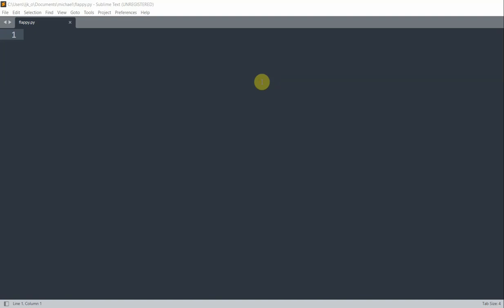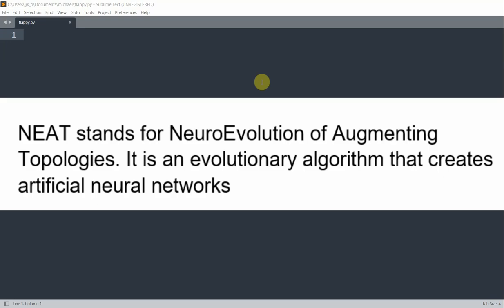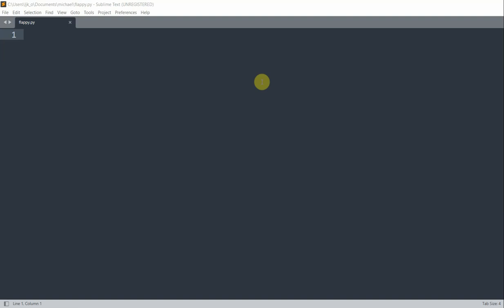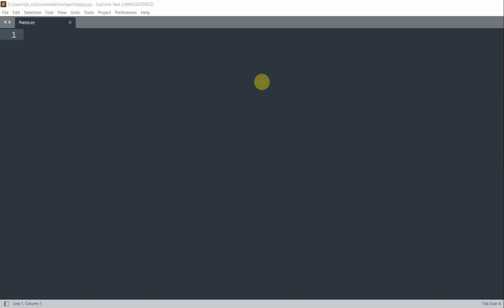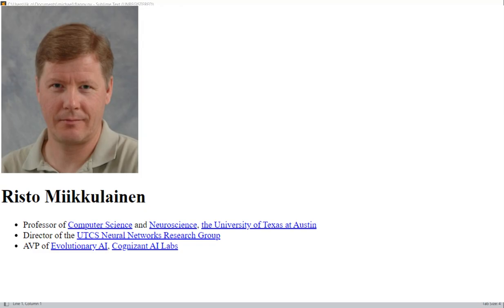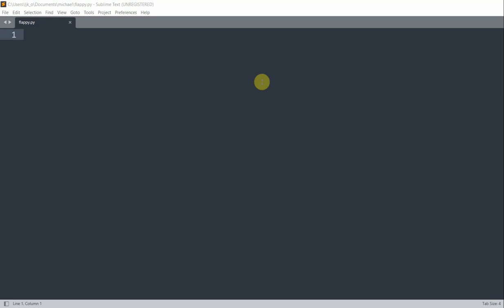Hello everyone, welcome to another Python tutorial series. In this video I'm going to talk about how to make an AI that plays a Flappy Bird game. This is going to be a multi-video series. The algorithm used in this series is called NEAT, which stands for Neural Evolution of Augmenting Topologies. It is an evolutionary algorithm that creates artificial neural networks, first developed by Kenneth O. Stanley and Risto from the University of Texas Austin in 2002. I'll try to explain as much as I can as we move along.